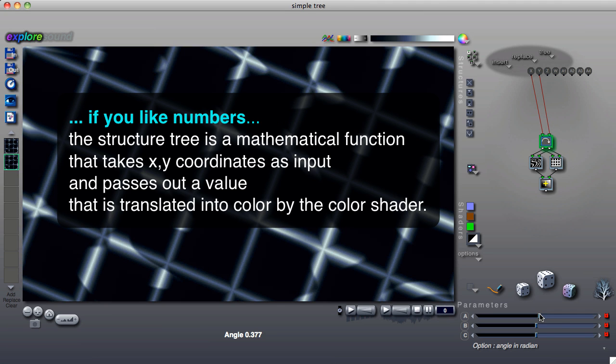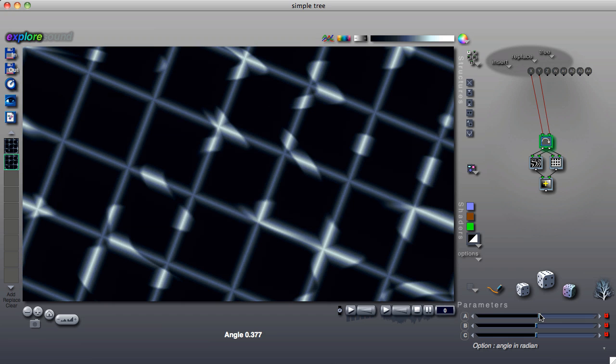The information that is passed between tiles is in the form of numbers. We will call the numbers passed by the tree values, but don't worry, we are not going to talk a lot about numbers, and you can be very productive with ArtMatic without thinking about numbers and values.